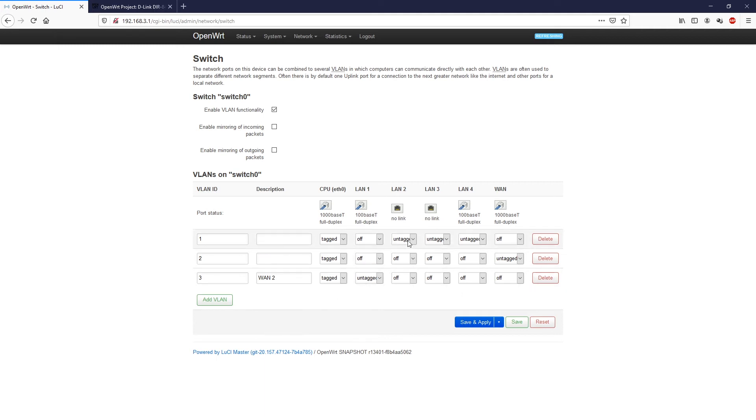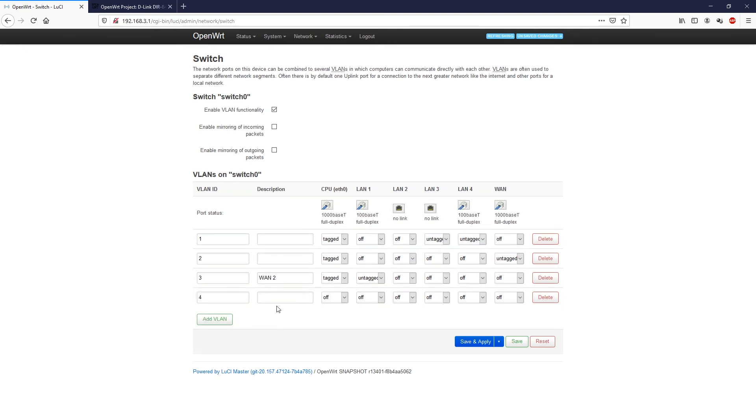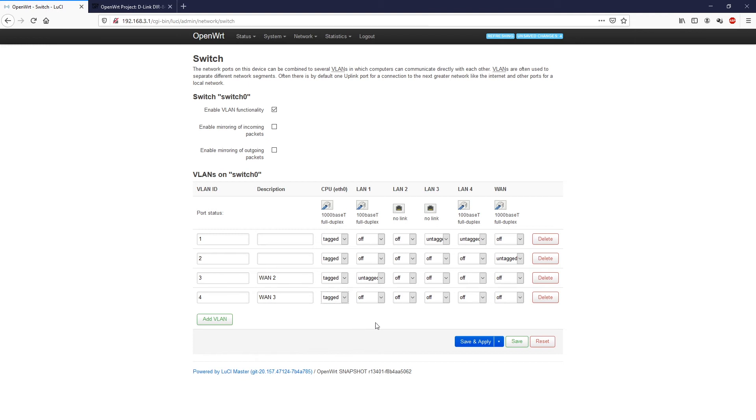We are going to untag this one first. Click off. And then add a VLAN. This will be, let's say, WAN number three. The CPU will be tagged.